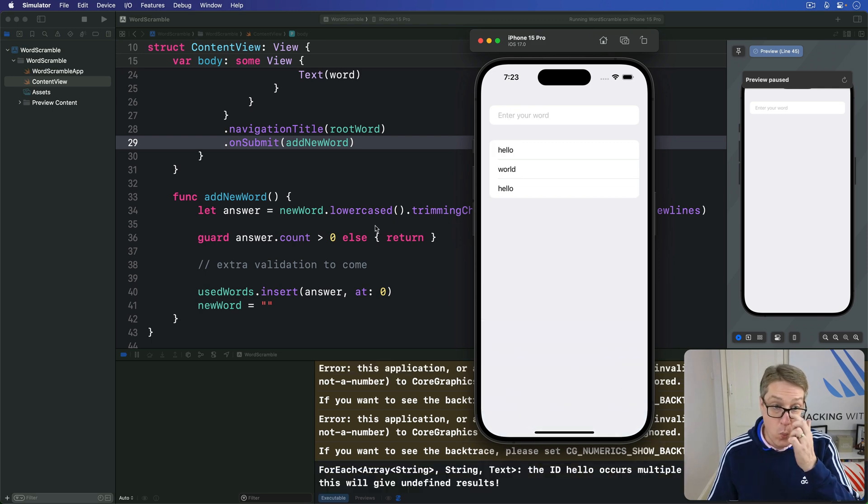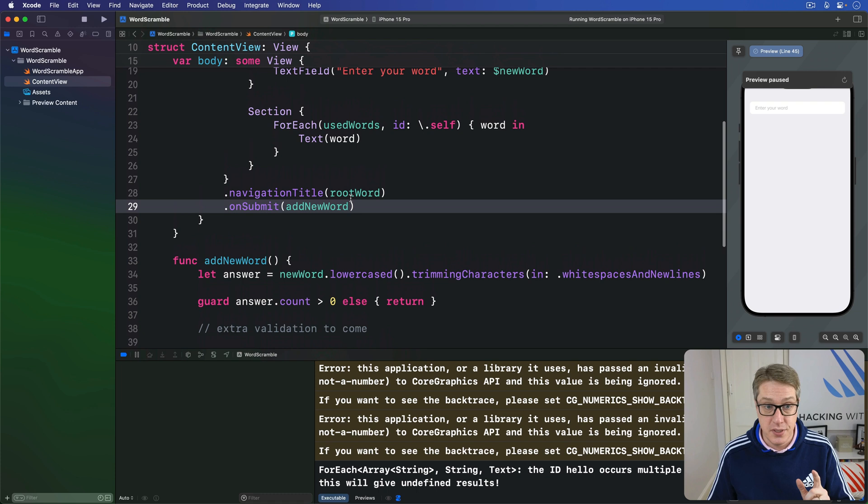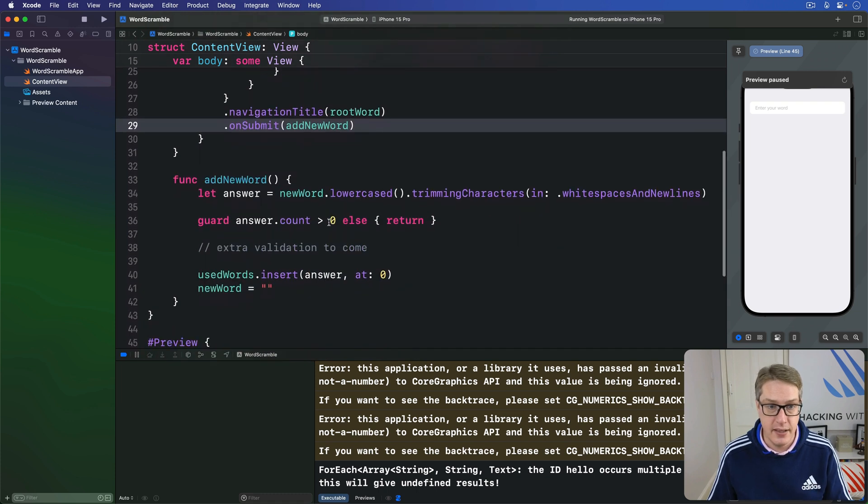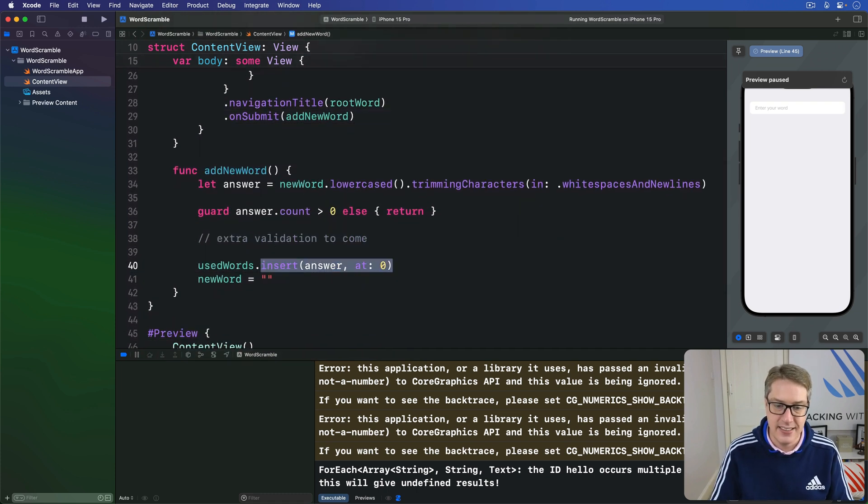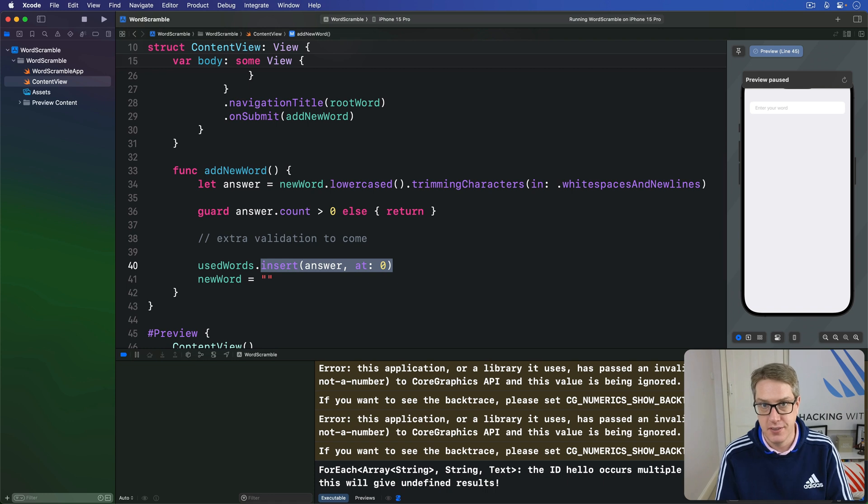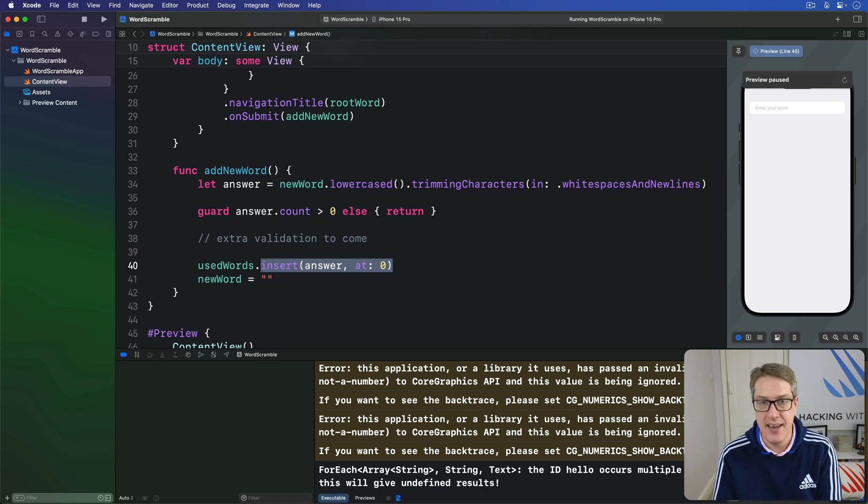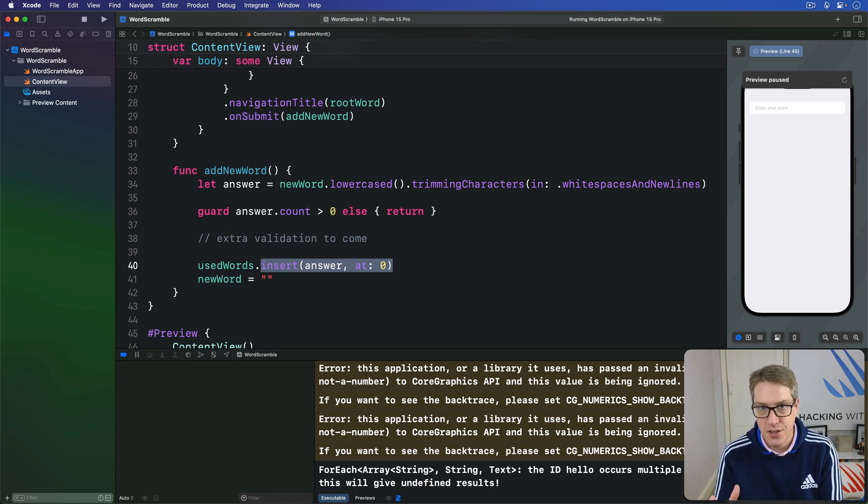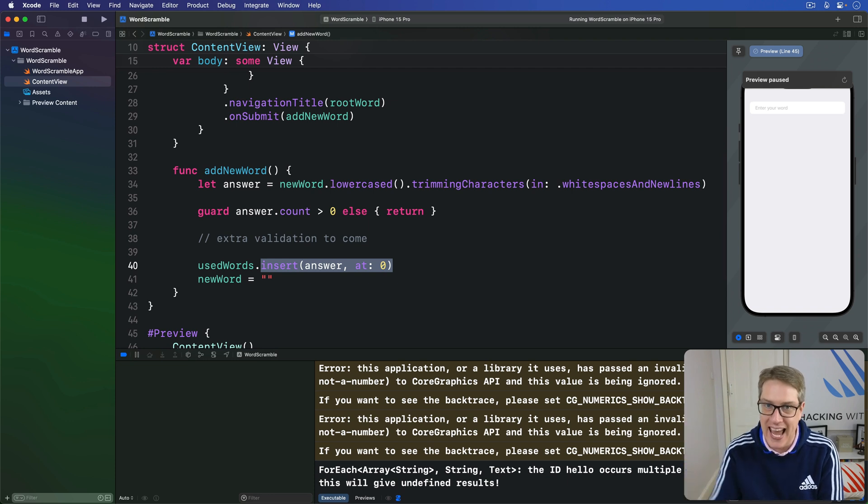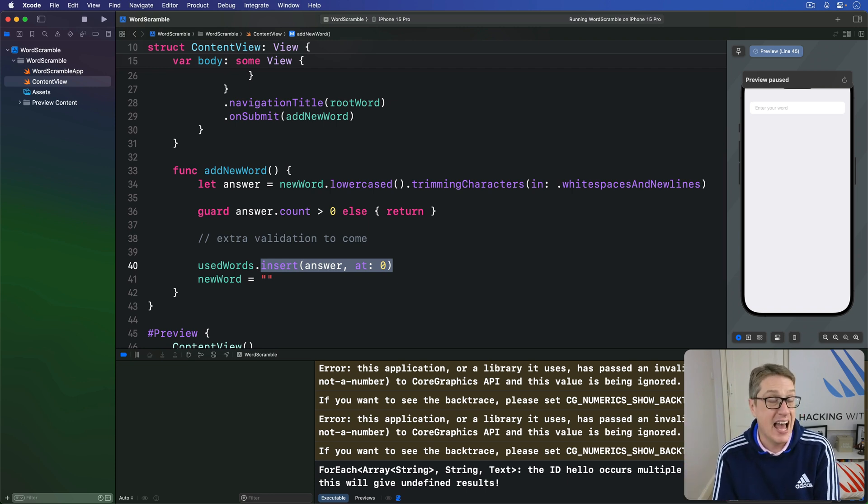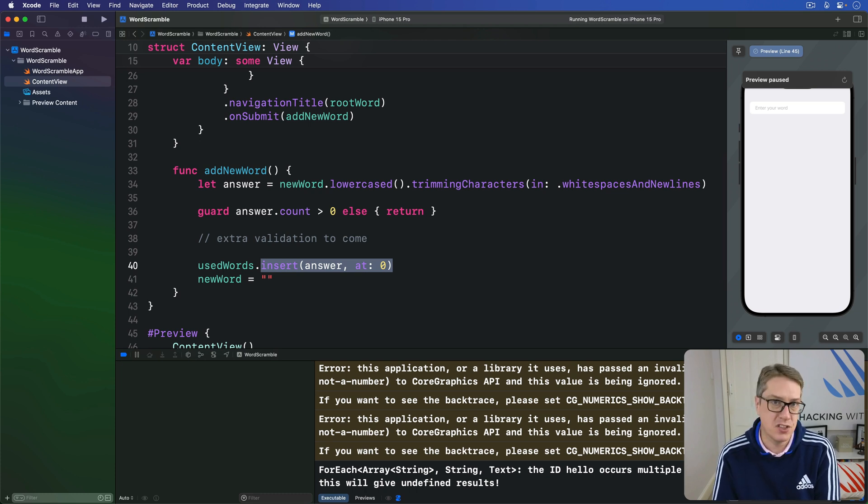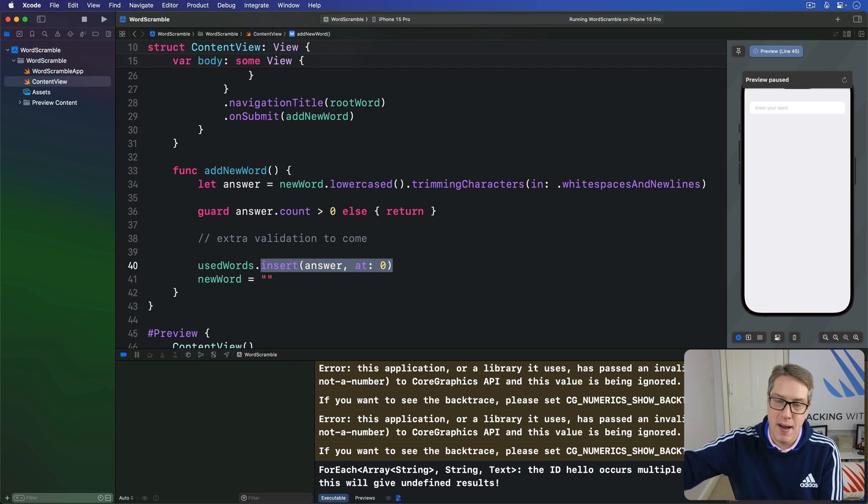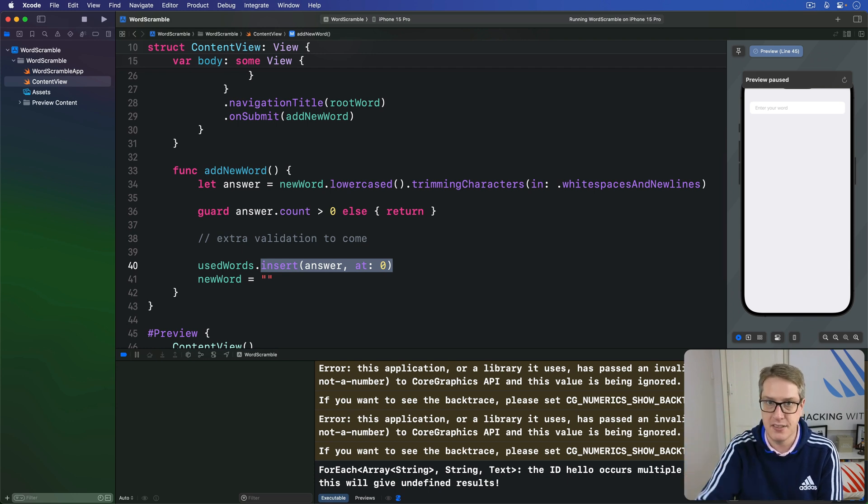Now we have used insert at zero for a reason. We could have used usedWords append answer, but then new words used to spell would appear at the end of the list as they're added and would therefore likely be off the screen. But by inserting words at the start of the array, they'll automatically appear at the top of the list, which is much easier to see what we've just done.